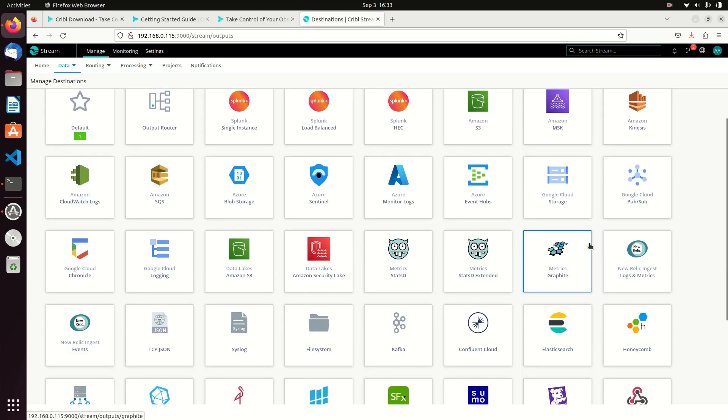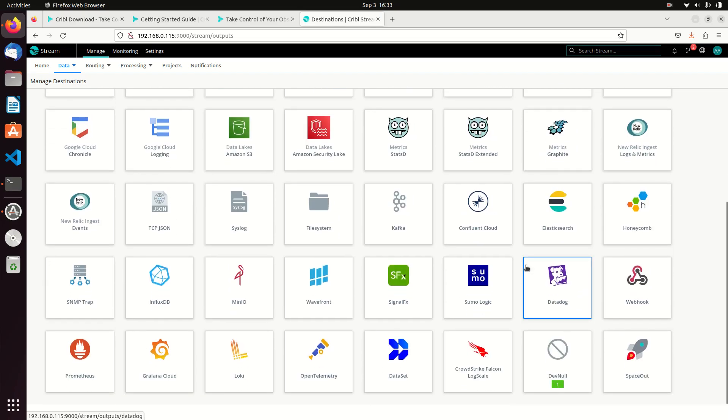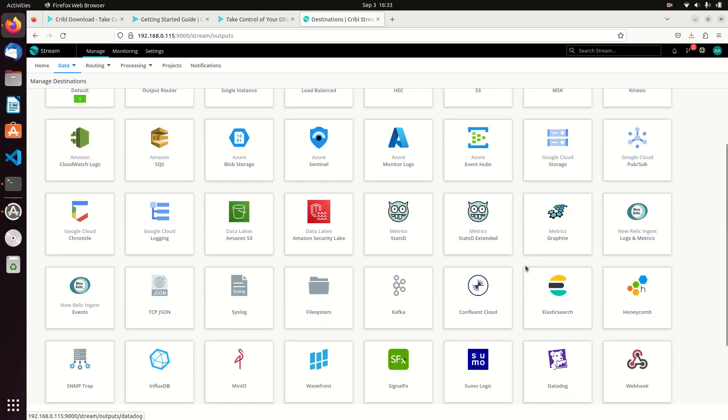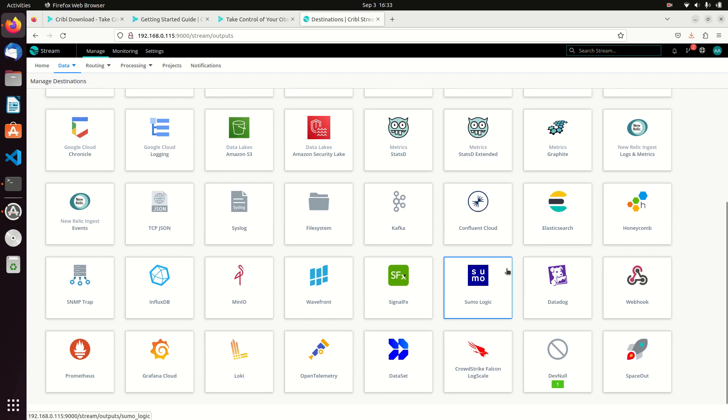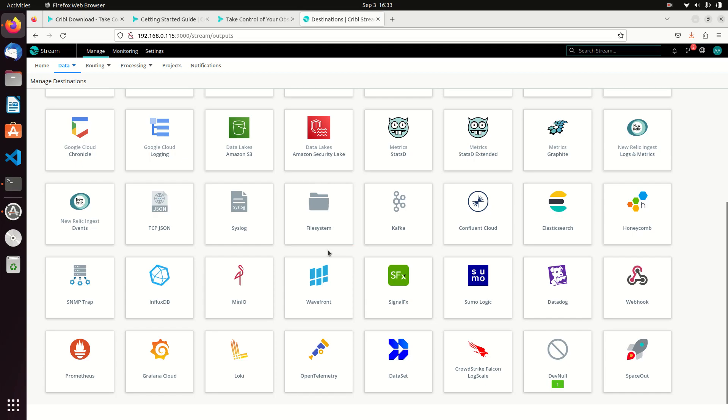Google Cloud Logging—you can see there are just many different places. Dev null, that's also a good place. Not everything needs to go anywhere, so maybe you just want the logs thrown away. That's one of the destinations available to you. There's reasons why you want to do that. You can send to Elastic Search, Kafka, you can send to a file system if you want.